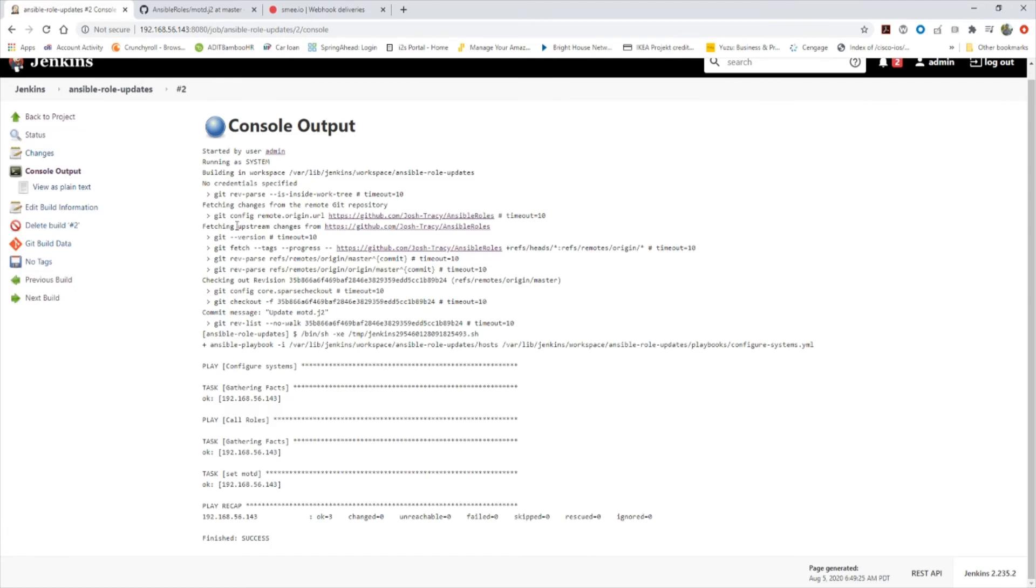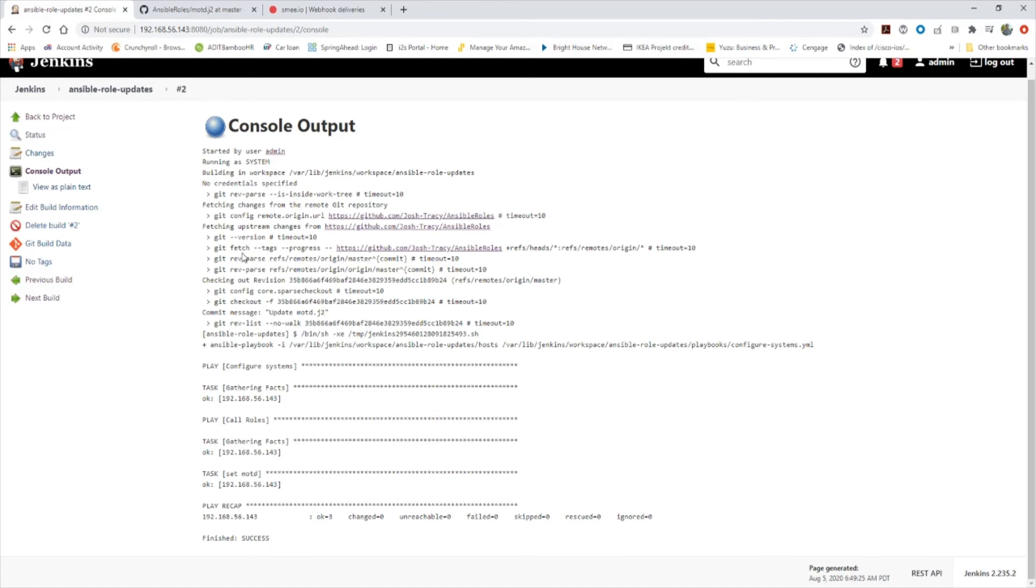That's how we keep all of our source code for our infrastructure that we want to manage in our settings in a source code management system like git and keep it synced with Jenkins. And anytime we make a commit or change to GitHub, Jenkins can then run that Ansible script to update our infrastructure. Thank you.